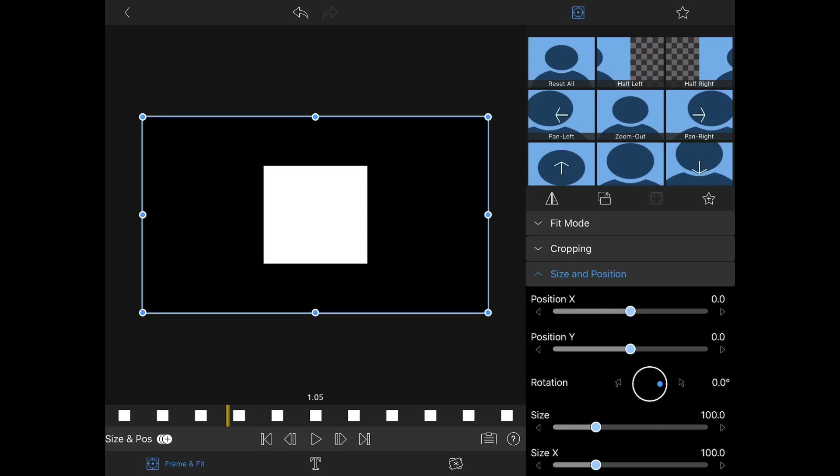Nowadays, the computer is the in-betweener. In our case the iPad is the computer, and we are just going to set keyframes where we want the object to be at particular points in time, and then the computer will figure out the rest. That's very helpful because we wouldn't want to draw every frame needed for these animated titles.